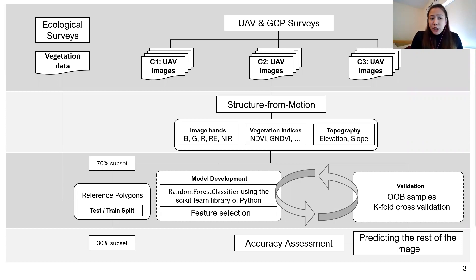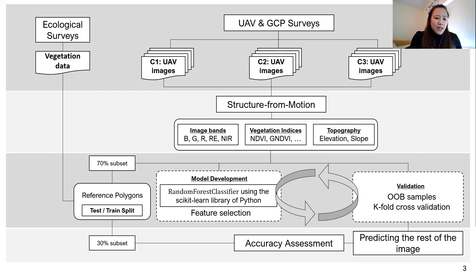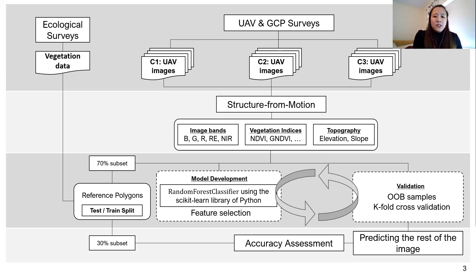For image preparation, we use the technique called structure from motion to process the acquired UAV imagery and generate an orthomosaic and a digital surface model or elevation layer. From these datasets, we derived other variables like vegetation indices to highlight the spectral characteristics of the habitats. We then trained a model using the pixel-based random forest technique and used k-fold cross-validation to estimate model accuracy. This model was then applied to classify the habitats within the entire study site.